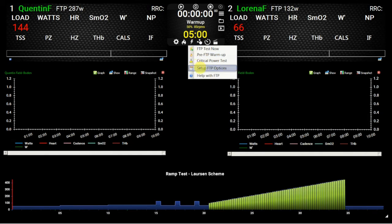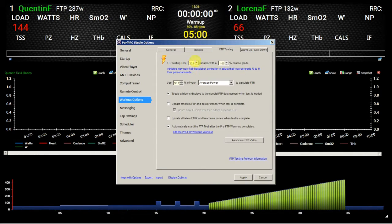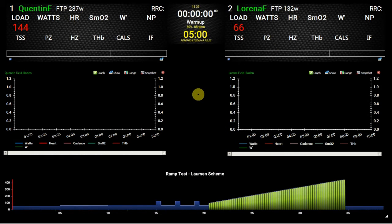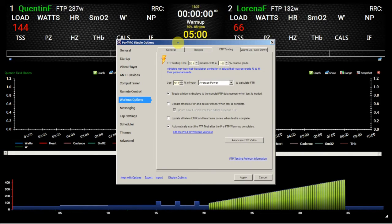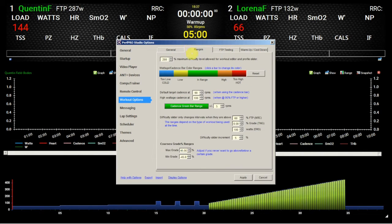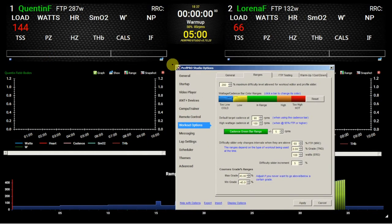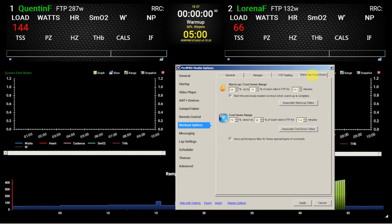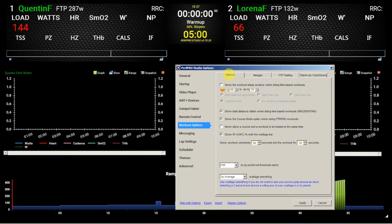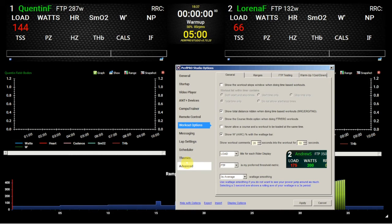There's a built-in FTP tester you can configure — this is set to do a 20-minute test. There are FTP testing ranges where bars show the percentage of power you're working at, and on the right, a bar shows the cadence you're working at. You can configure those bars to display in whatever colour you want. There are also different warm-up and cool-down options you can pre-program into your workouts. It's a tremendous, almost endless number of options.